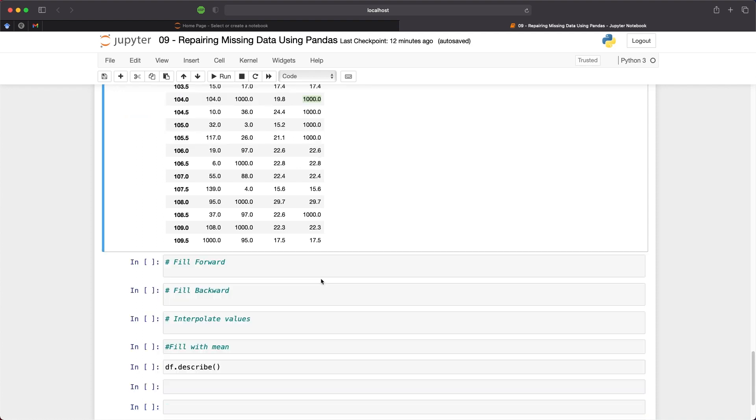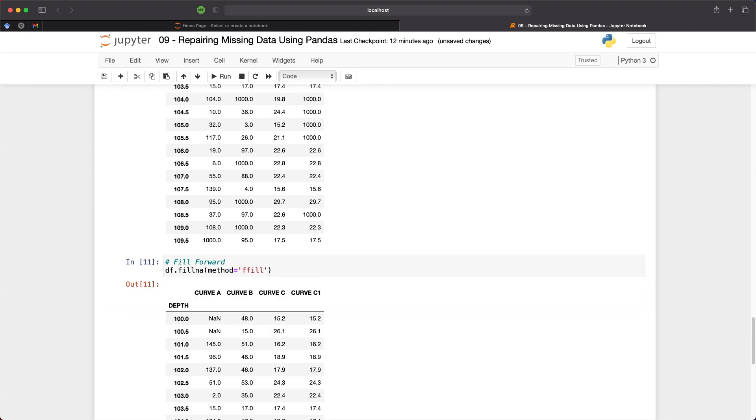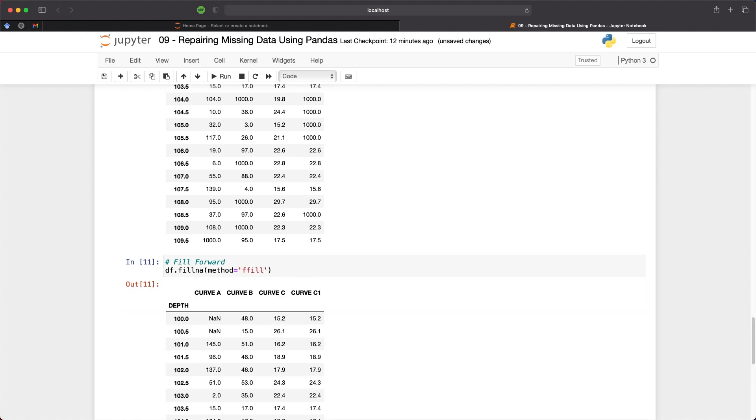The next two methods we will look at are fill forward and fill backward. And this allows us to take a value from before the gap and pass it all the way forward until we come to the next data point. Or we take the data point from after the gap and then we propagate that backwards to the next non-null value. And these again can be done by calling df.fillna and then we pass in a method argument and for the forward fill we just pass in ffill.